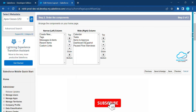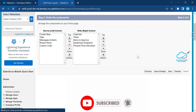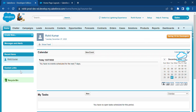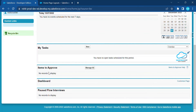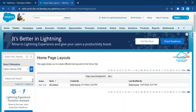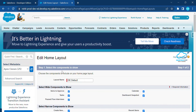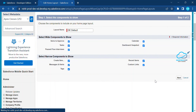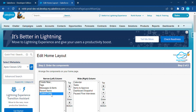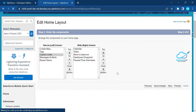You can also change the order of the components on the next screen. Click Save when finished. After saving, refresh the page and you'll immediately see the new items: Manage Alert, Recent Items, Custom Links, Recycle Bin, Create New, Dashboard Snapshot, and Paused Flow Interviews. If you need to change the order, click Edit again. For example, I need Custom Links to appear after the Tasks section — select it and move it, then click Save.